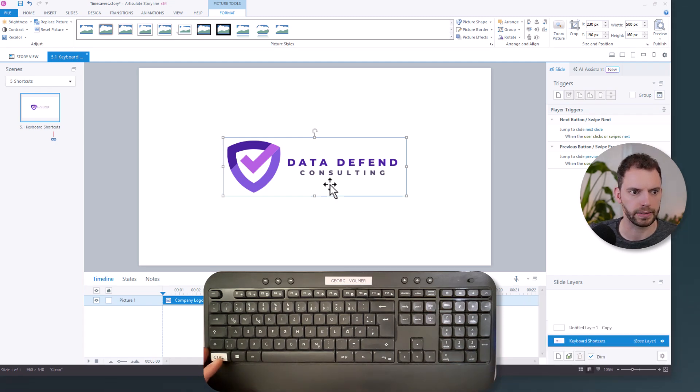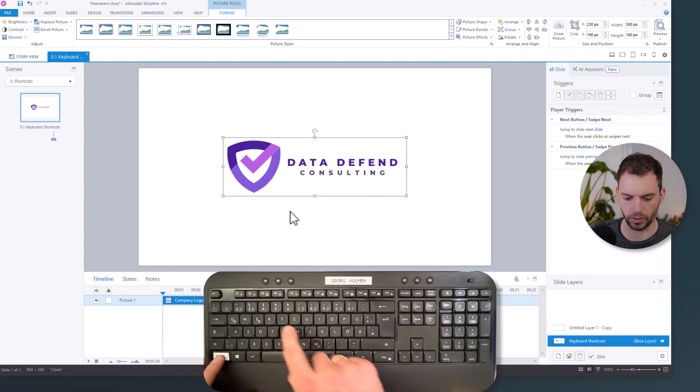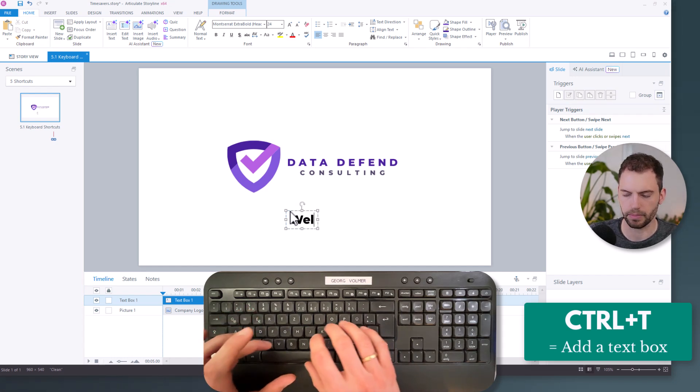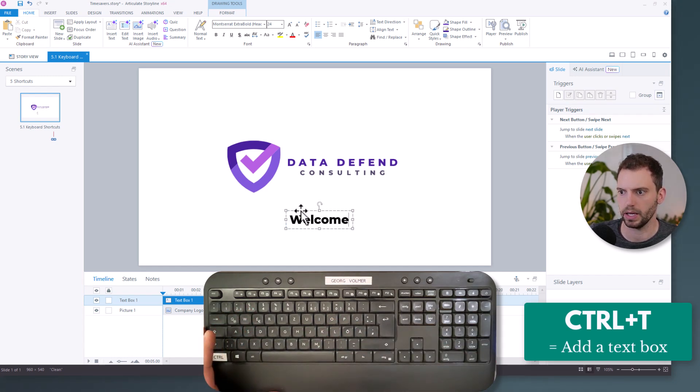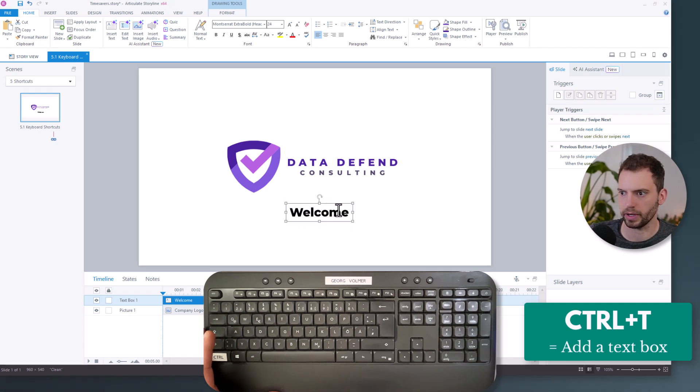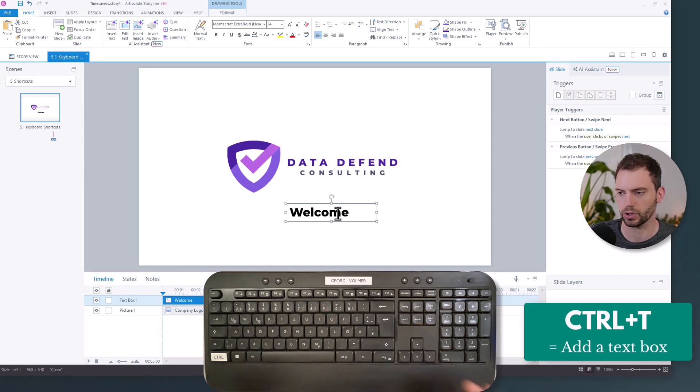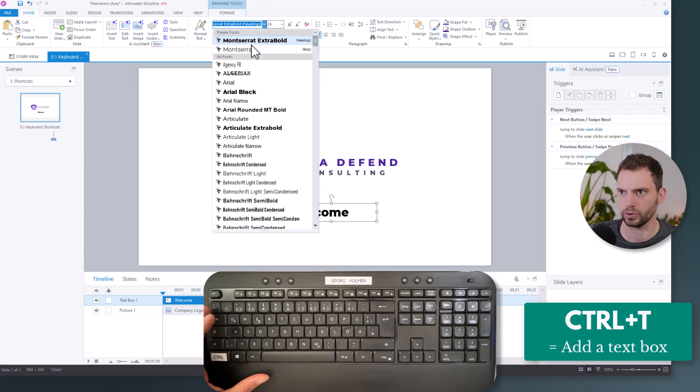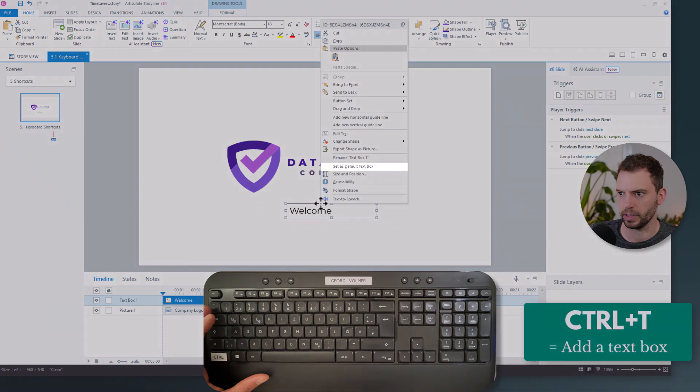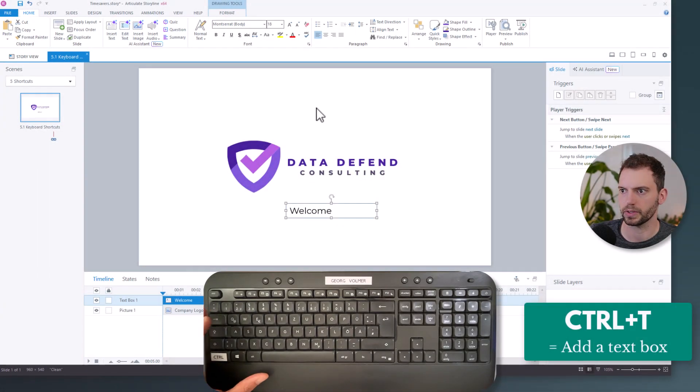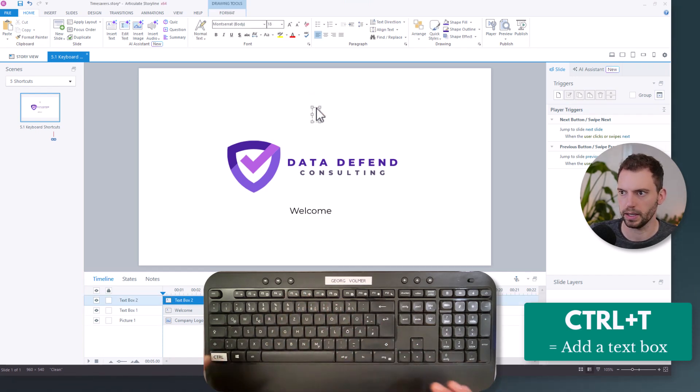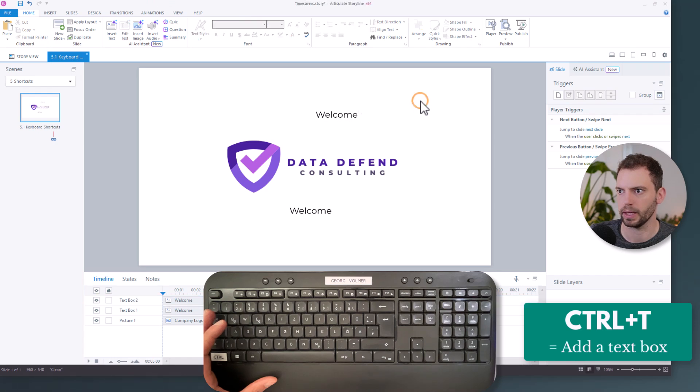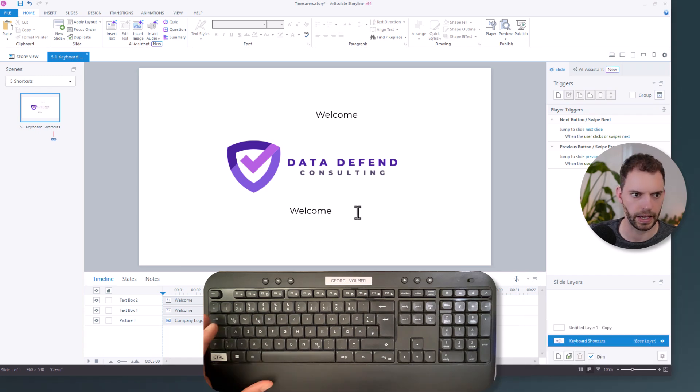The next one is adding a text box and the keyboard shortcut is Control+T. And now I can type something and then I have a text box. As you see, this is in Montserrat Extra Bold and it's a rather large font. If I am not happy with the formatting of this text that appears when I use the Control+T shortcut, I can change it. First of all, I would format it. So maybe I want to change it to just Montserrat and make it 18. And then I will do a right click and then I can set it as default text box.